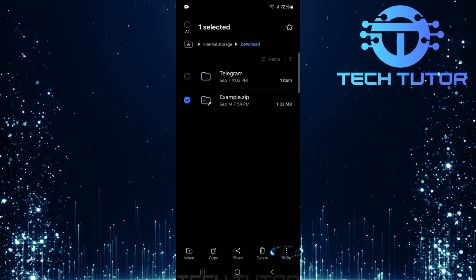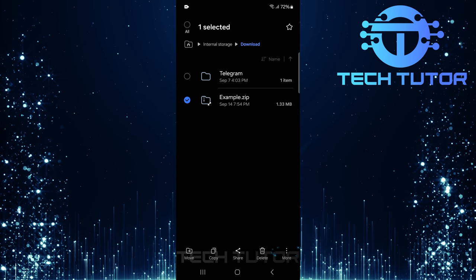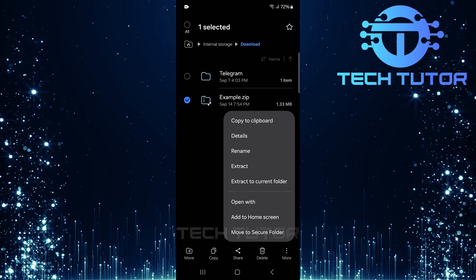Next, look for a button labeled More. Tap on it to reveal more options.